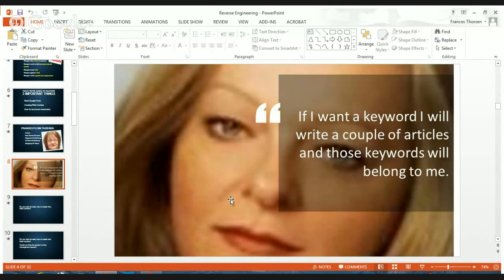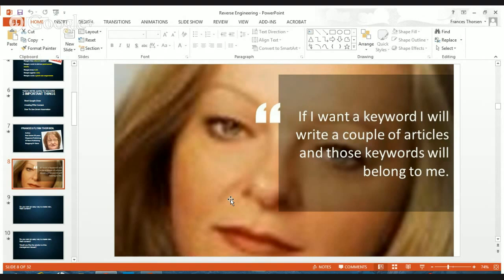Lori Manny was very strategic about her blogging. She concentrated on keywords and built keyword silos. She would own any keyword she wanted just by writing a couple of articles — and she declared that. You can search YouTube for some videos about her and hear her say, if I want a keyword, it's mine. She was very assertive about her search engine optimization and was an absolutely phenomenal blogger.